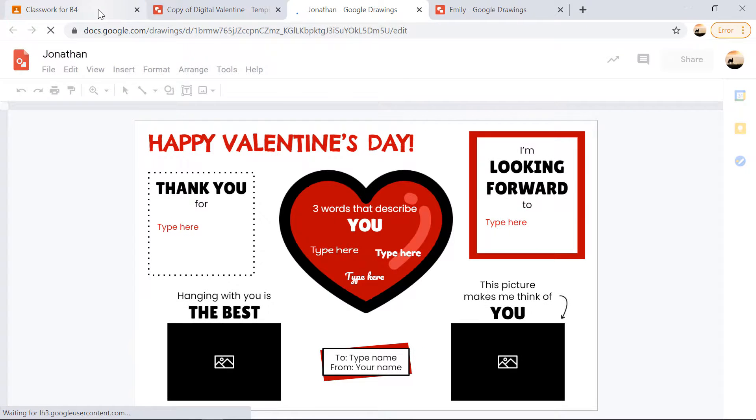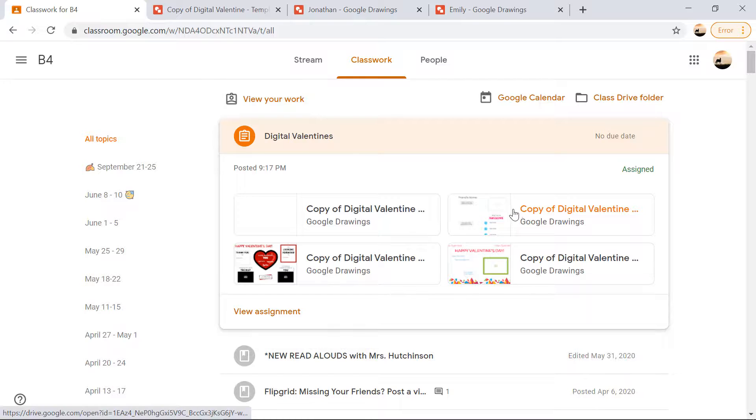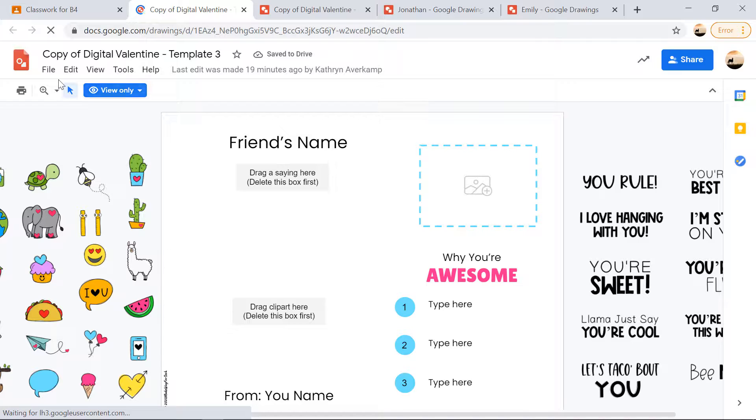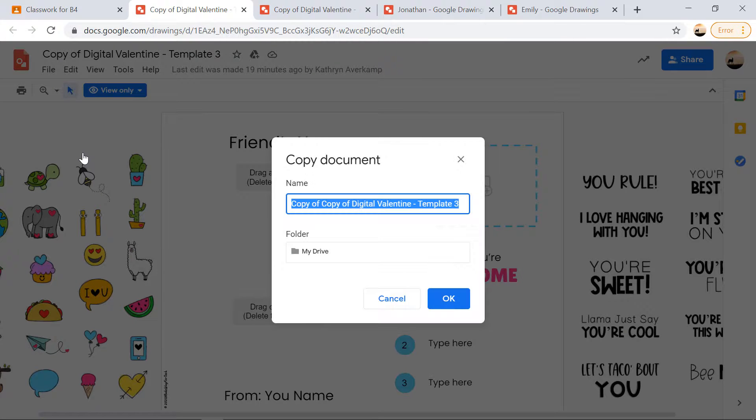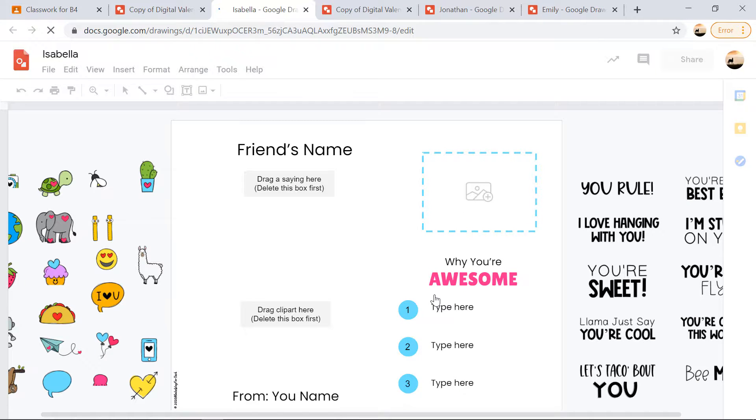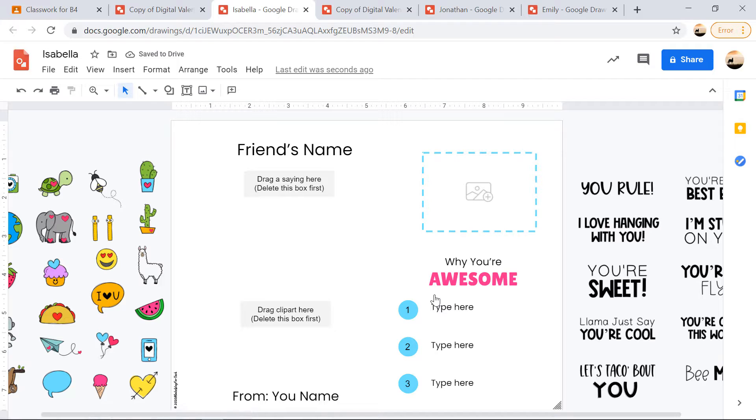If they want to create another Valentine from a different template, then they'll just go back to their Google classroom. They'll click on the template that they want. Again, they'll go to file, make a copy. So you'll have to tell them to do that. Of course, they'll type in that friend's name and then they can customize and share the Valentine.